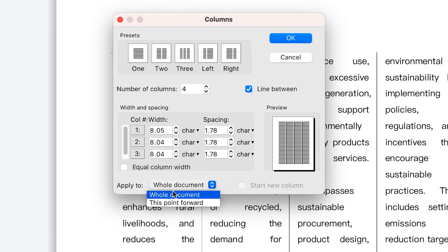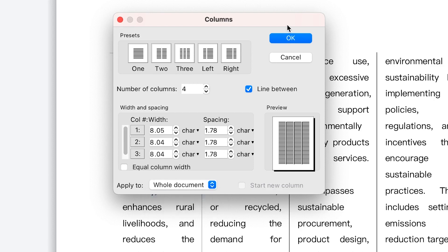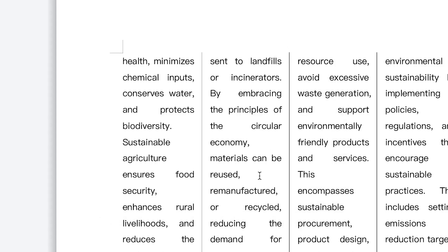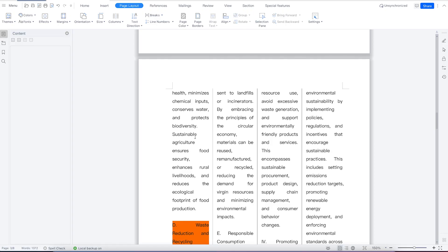If you want to apply to the entire document, you can select that option, and everything will be applied accordingly.